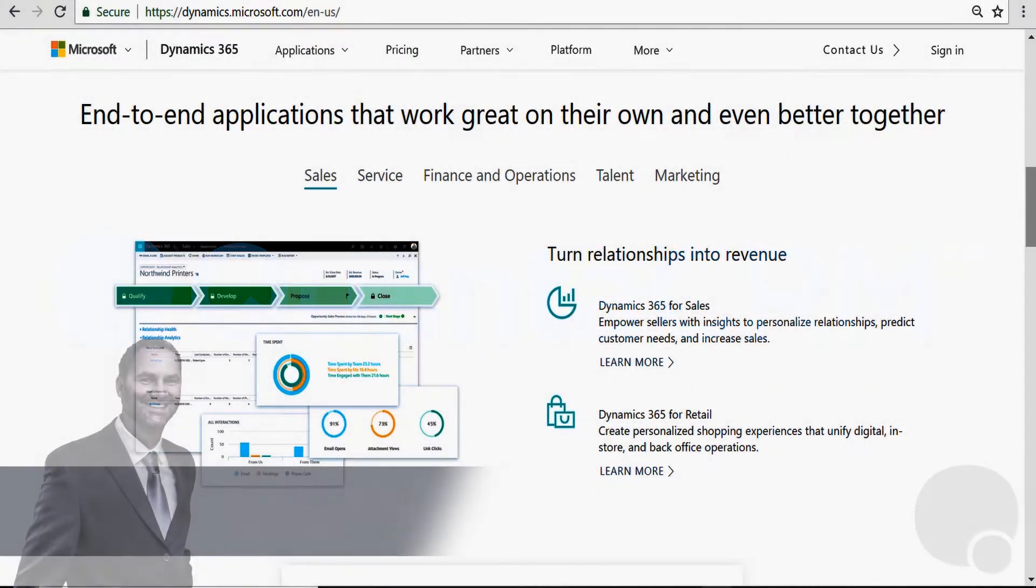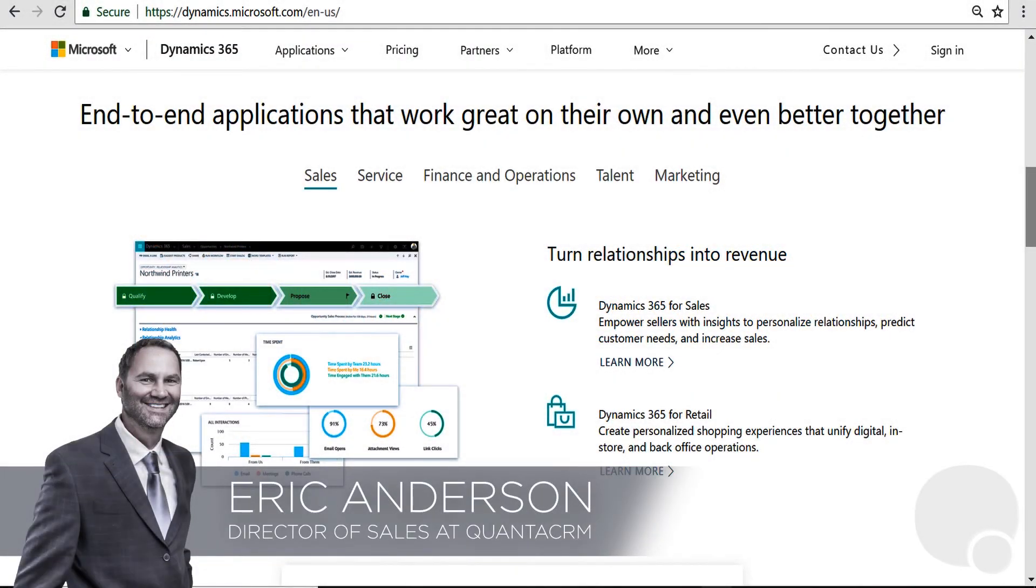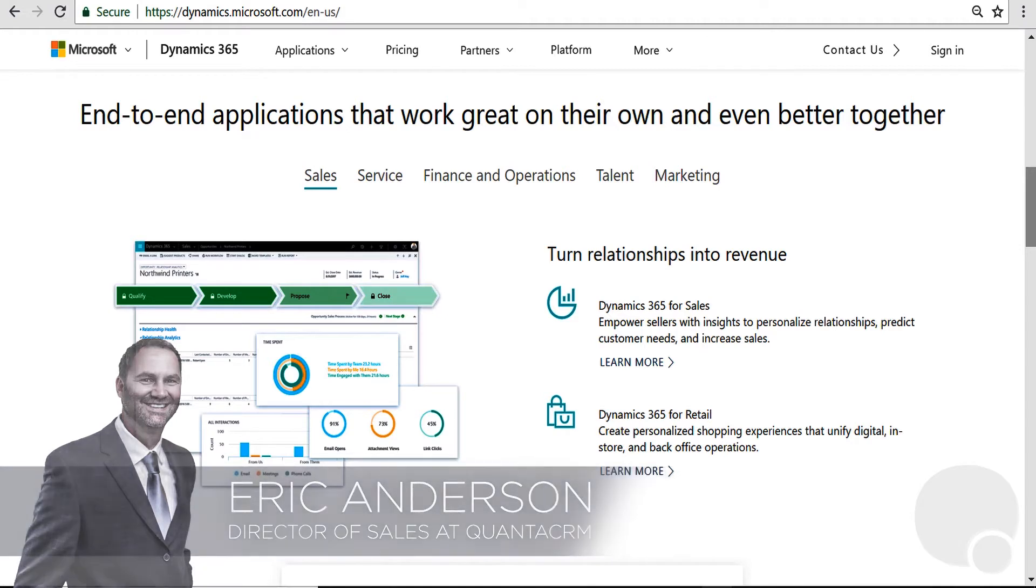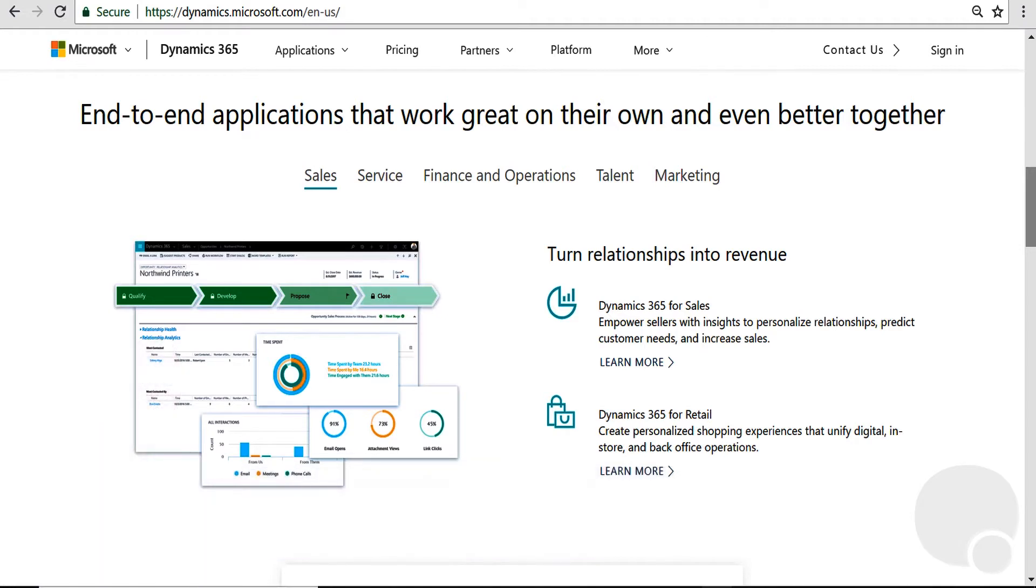Hello, this is Eric Anderson with Qantas CRM, and one of the questions I get asked quite often is what is Dynamics 365?